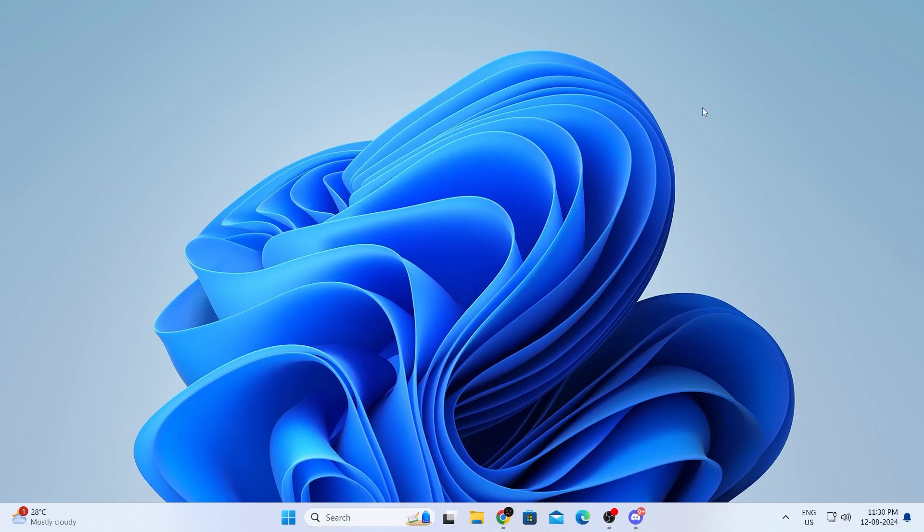Welcome to Tikalipur channel. In today's video, I'm going to show you how to fix snipping tool not working on Windows 11 laptop or desktop computers.